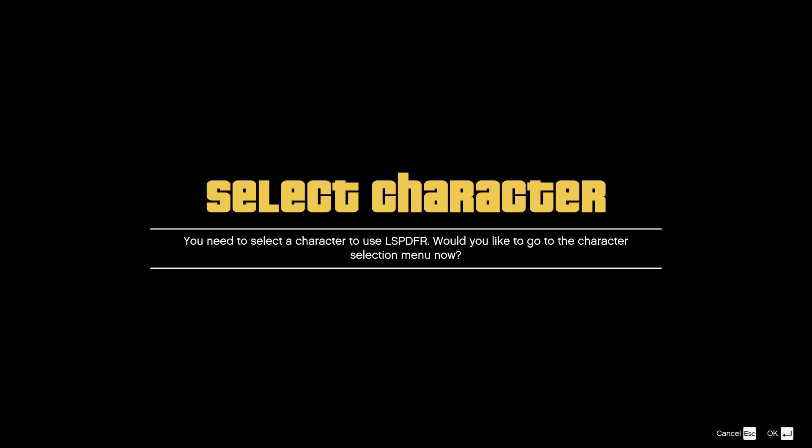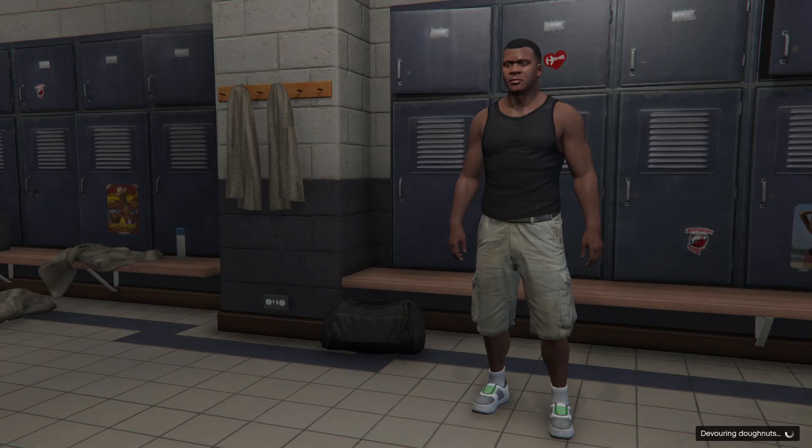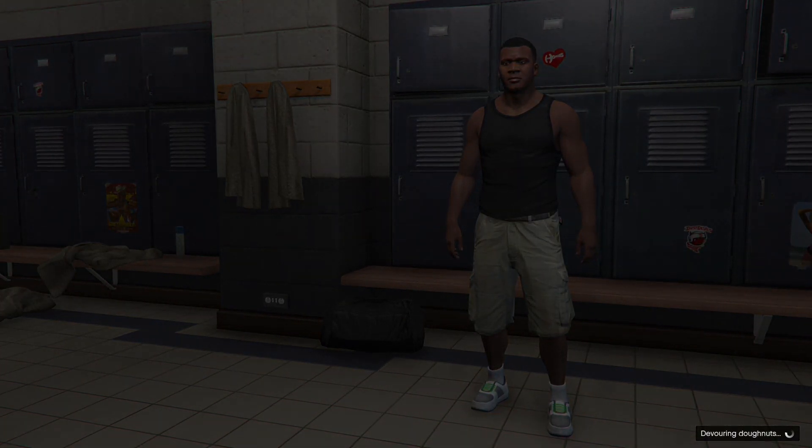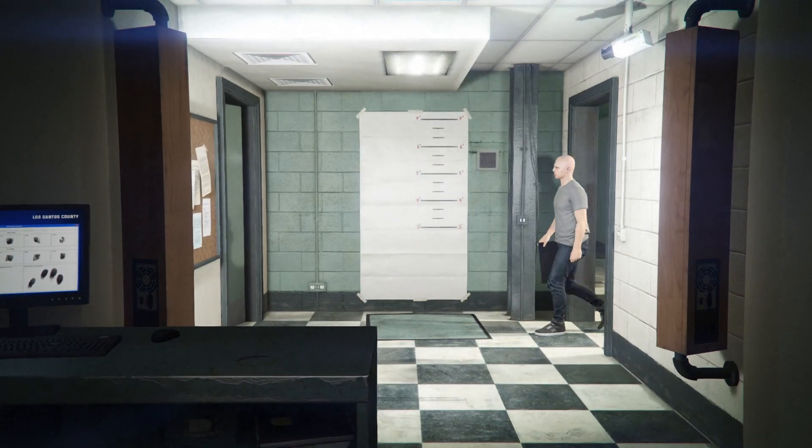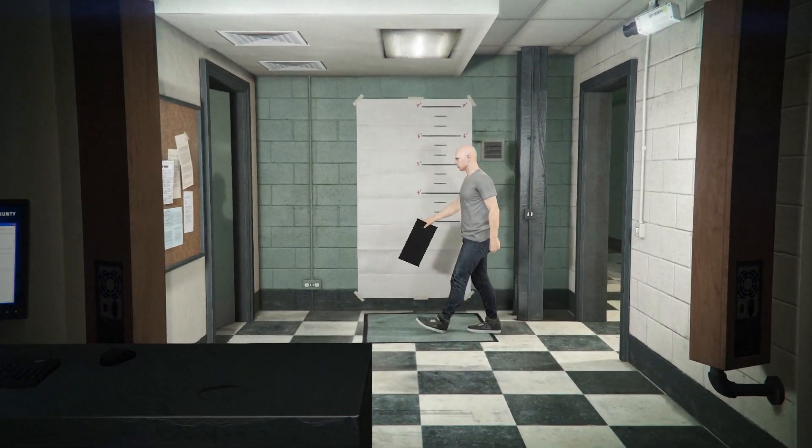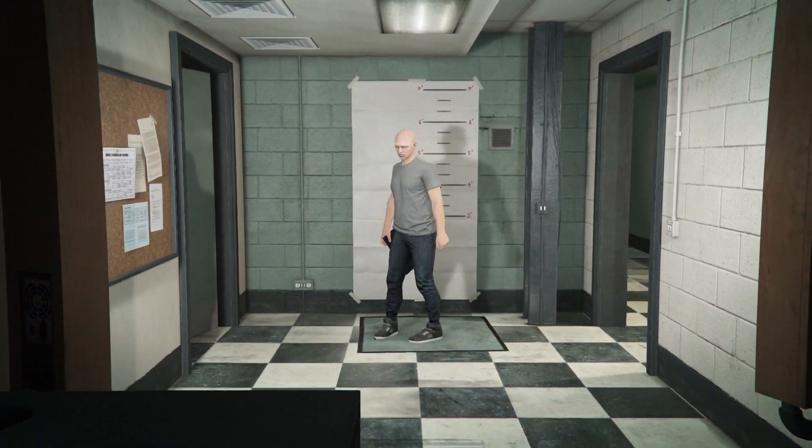We are going on duty. Go on duty. Give it a moment. Because you haven't made an LSPDFR character yet, it's going to ask you to make one. Go ahead with that and it should bring you to this menu.